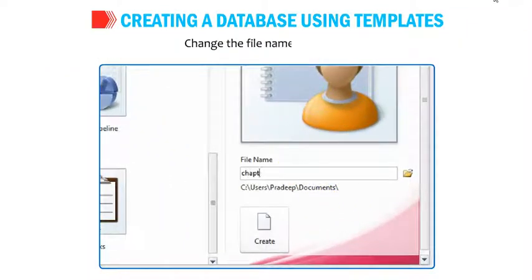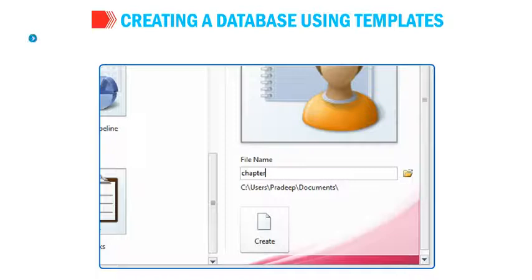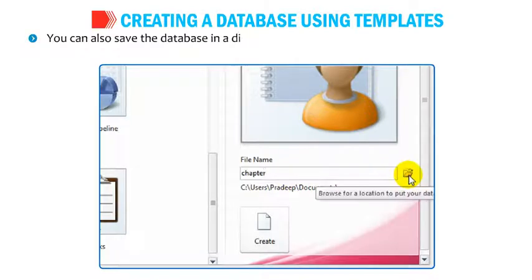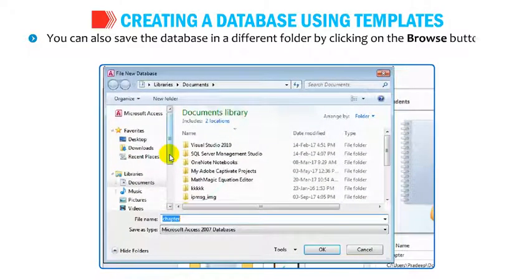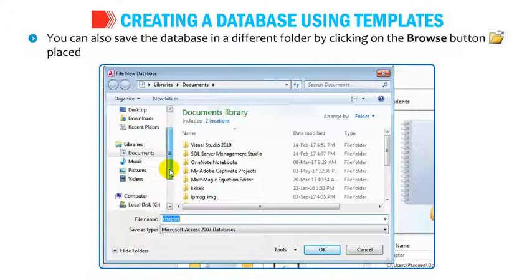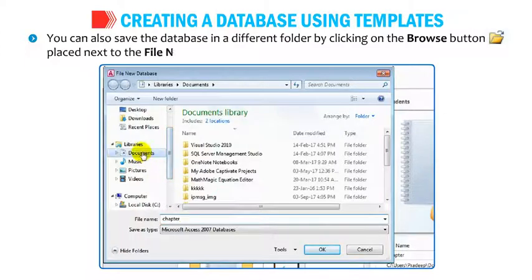Change the File Name as desired. You can also save the database in a different folder by clicking on the Browse button placed next to the File Name box.